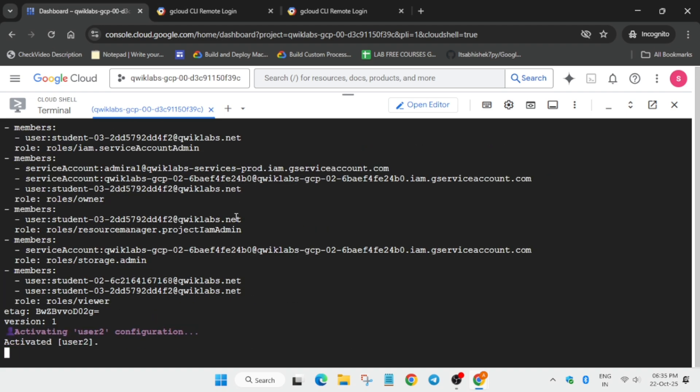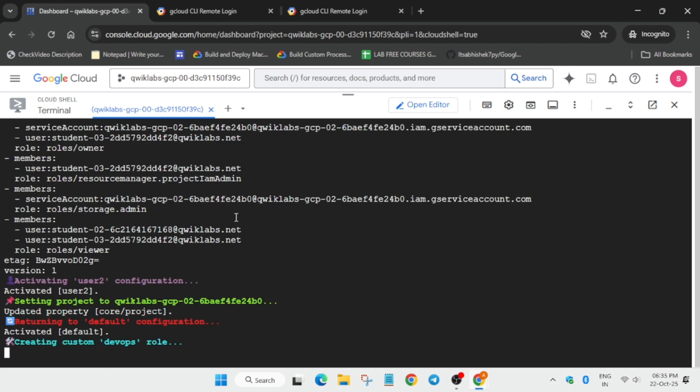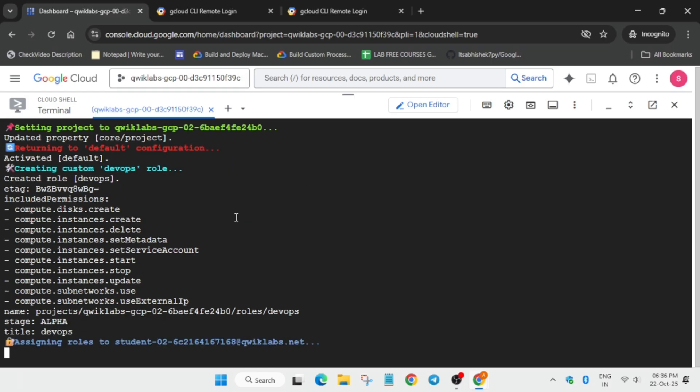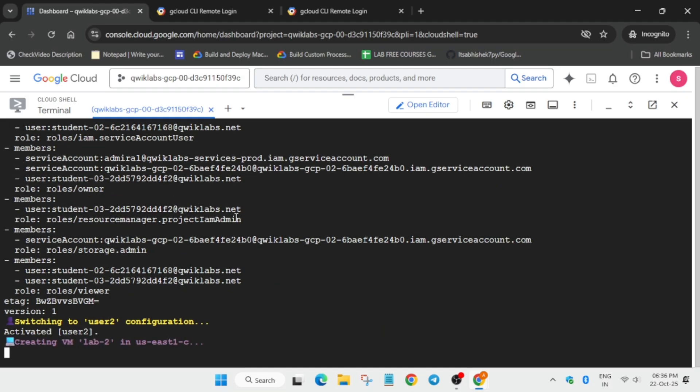One more important thing: if you are getting an error like resource limited or multiple errors, the solution is to restart the lab and complete it. This was the quick update I wanted to share.